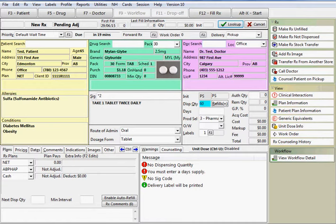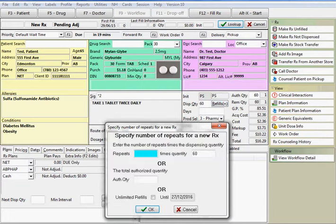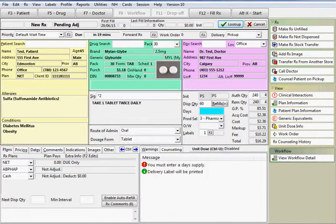If there are refills authorized on the prescription, press the control key on your keyboard with the letter R or click on the refills button. Enter the number of repeats or the total quantity of units authorized. Then press enter or click on OK. This number will be displayed in the authorized quantity field.